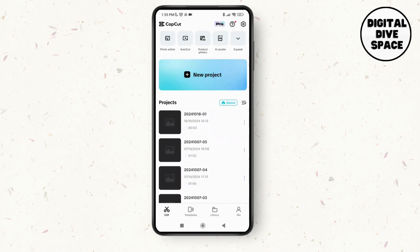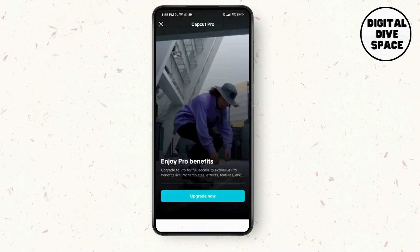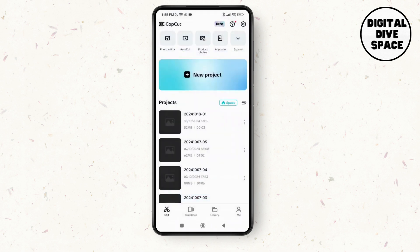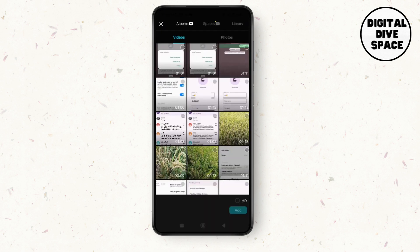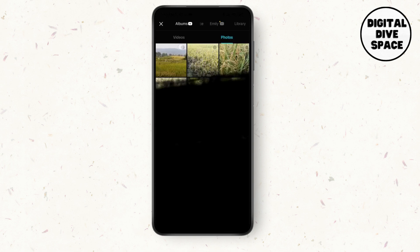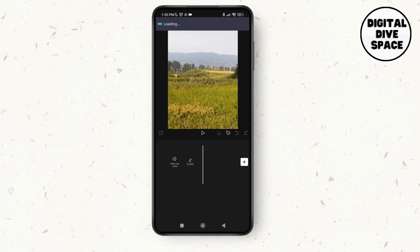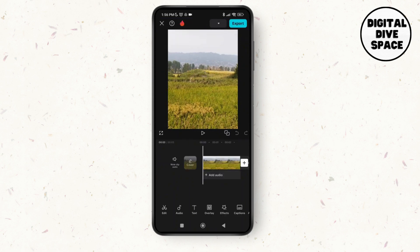What you need to do is tap on the new project option. As you tap on your project you'll have two options: video or photos. You can select any of these options. I'm going to go for photos, then tap on photos. You can see a picture on screen right now.